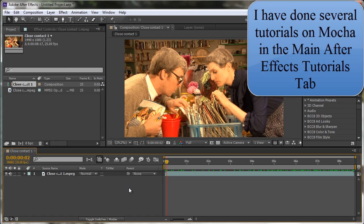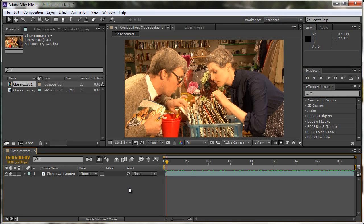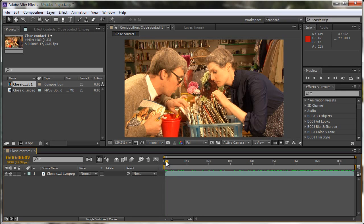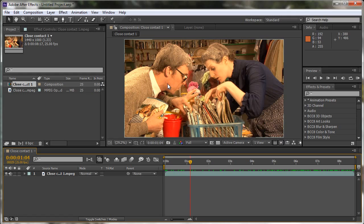We're going to look at the point tracker in After Effects, and the point tracker does basically what it says - it just takes a single point and tracks it along. Before we use the point tracker, one of the things we need to think about is how are we going to use that data. We want to track this spot as it moves, and then we can add a piece of text. We need to think about how we can make something follow when we've done the track.